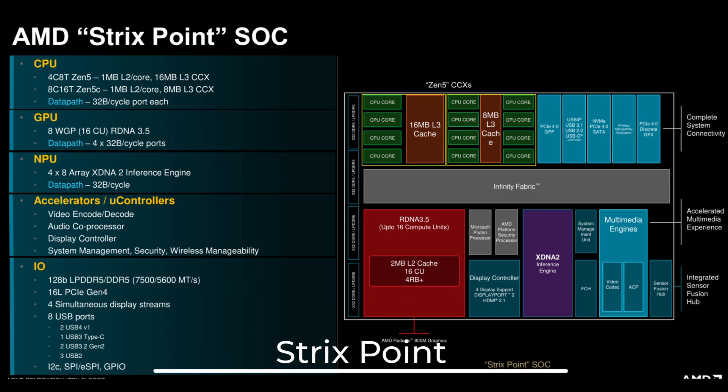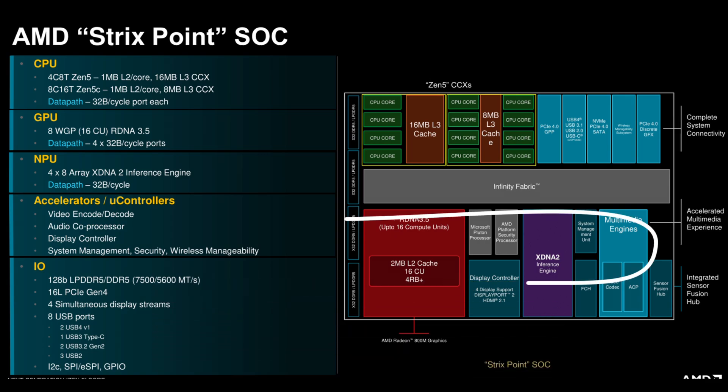The new CachyOS update also includes performance fixes for AMD laptops using Strix Point processors. These laptops benefit from a feature called AMD P-state, which helps manage the power state of your processor. By fine-tuning these states, CachyOS ensures these laptops use power more efficiently, leading to better battery life and smoother performance.